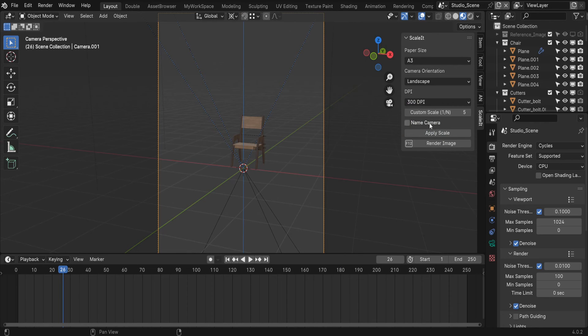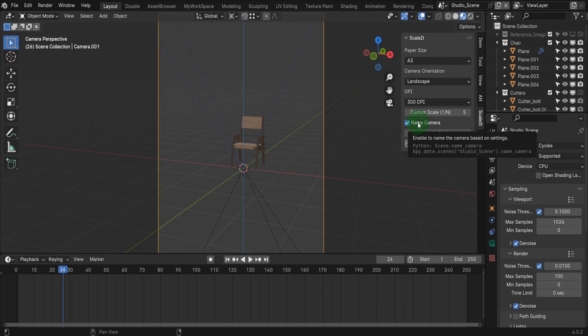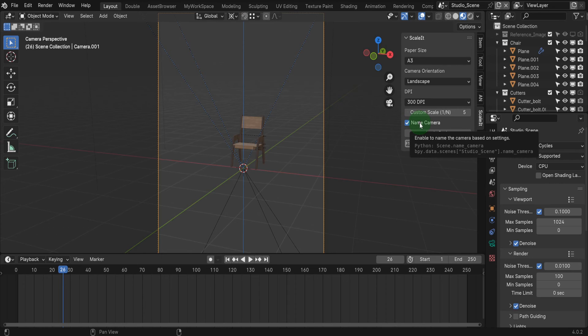Next, you can check on name camera to create a detailed name for the camera based on the properties you entered above. We'll see that in a moment with this checked on. Leave it unchecked if you don't want the camera renamed.